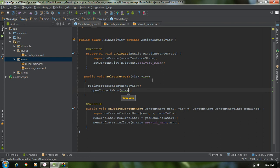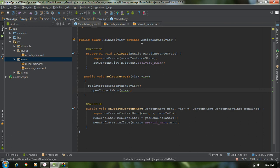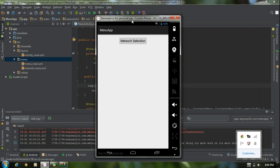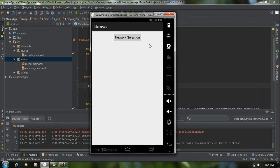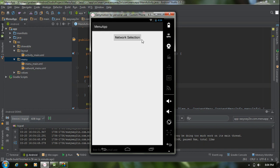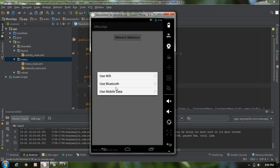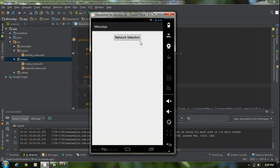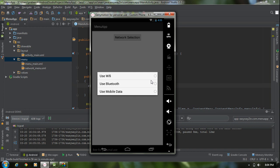Now let's test the application. Click the run button. The application is available on the virtual device. If I click the button the context menu appears. You can see the menu items contain a radio button. You can select only one item at a time because they are available in a group.